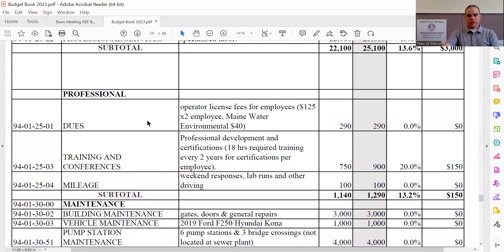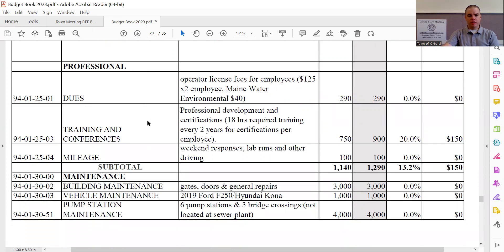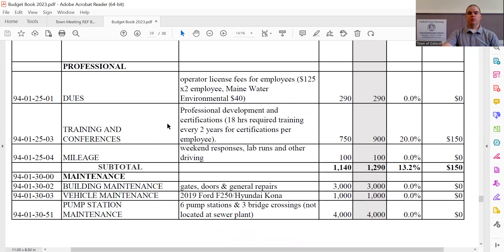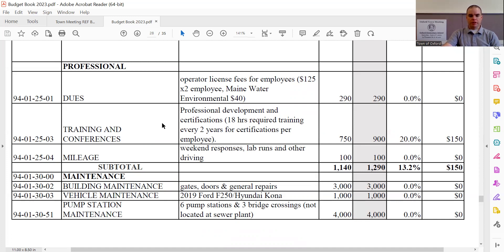Under professional, we have dues. This remains the same at $290. As you can see, this is operator license fees for employees and the Maine Water Environmental membership. Training conferences, this includes their professional development that they need for the certifications, sees an increase of $150, bringing the total to $900. Mileage remains the same at $100. It's pretty minimal because they do have the pickup truck there that the sewer department has for use, as well as one of the electric vehicles that the town got through a leasing program through Efficiency Maine a couple of years ago. They have that for one more year as well.